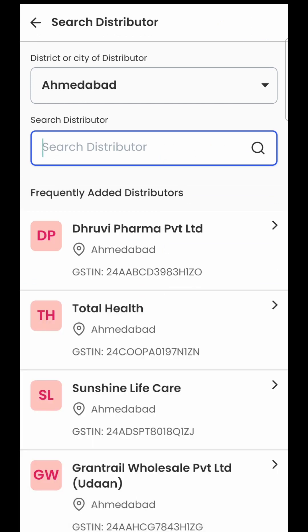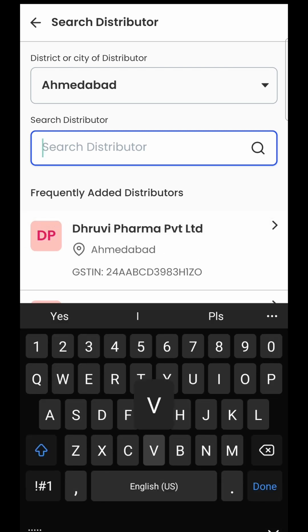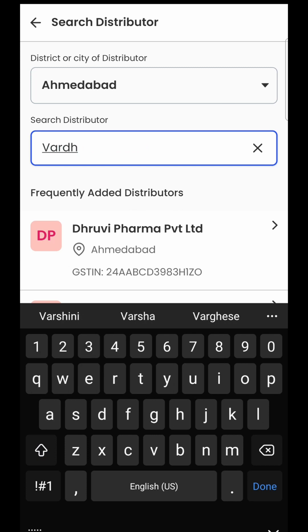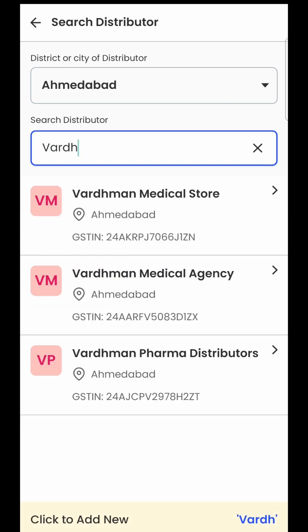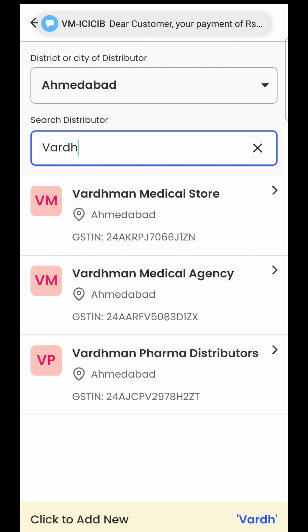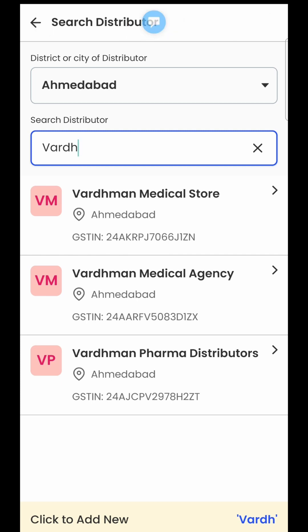By default, it will show you the list of all the distributors that you have frequently purchased from. If you see the name of the supplier, you can select directly from here, or you can also search the supplier's name. For example, I will search and it will show me all matching distributors. If the supplier's name is not in this list, at the bottom of the page in yellow you will also see the option to add a new supplier not already in LocalWheel's database. For now, for example purposes, I'll select one of my farmer distributors.